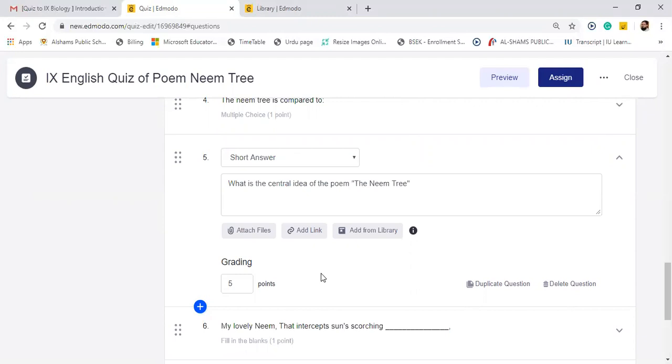So when students attempt for multiple choice question, for blanks, for true false, grading will be done automatically. But for short answers you will check properly. So you will find three options: completely correct or completely incorrect or partially correct. If I say completely correct, automatically five marks will be given. If I say completely incorrect, zero marks will be given. And if I click partially correct, then there will be a box will pop up and you will write your own numbers like four point five, four, three, two, whatever the marks student deserves.